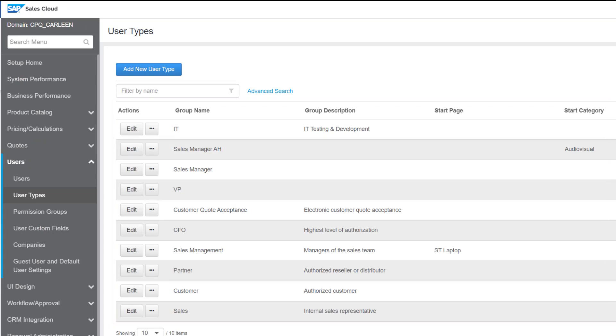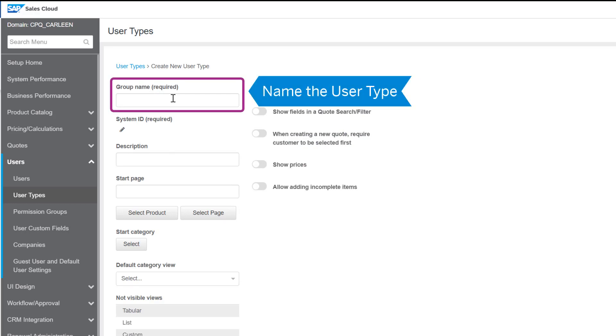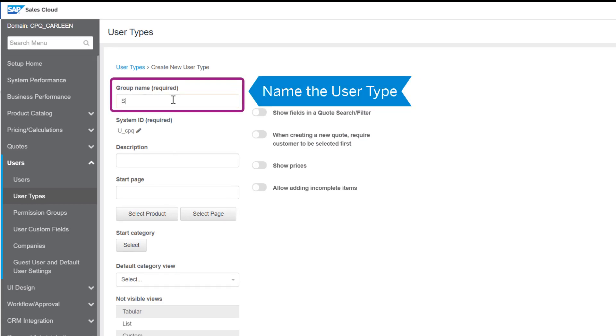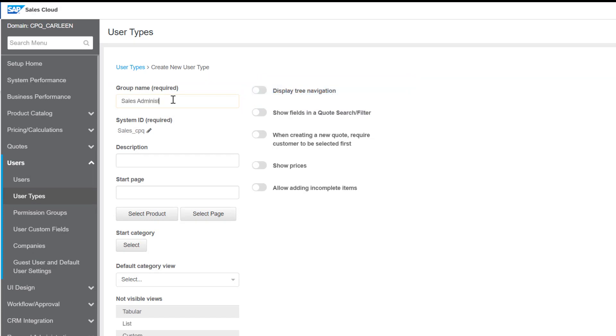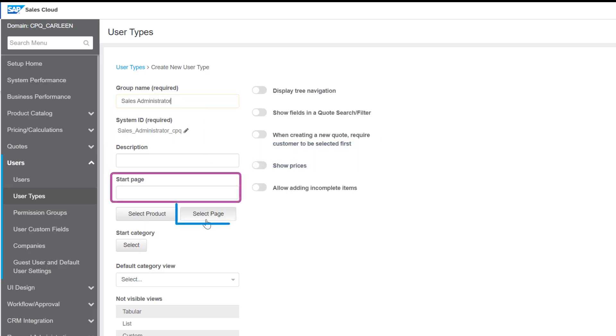To add a new user type, select this button here. Creating user types is very similar to creating users. In the group name, enter a name for the user type, which is sales administrator in this case. The system ID is populated by default. Enter a description if you want to.